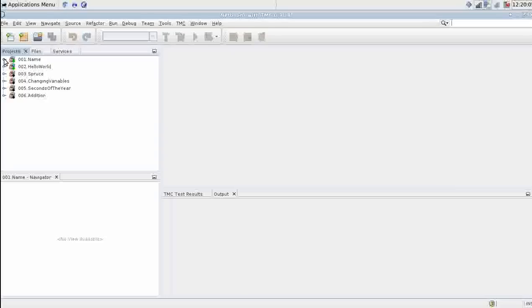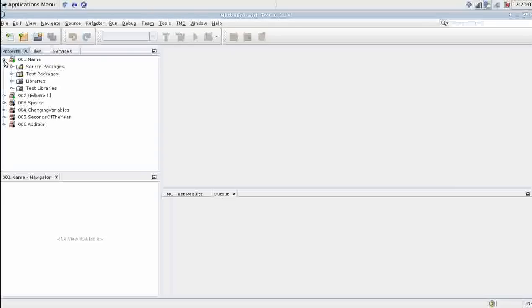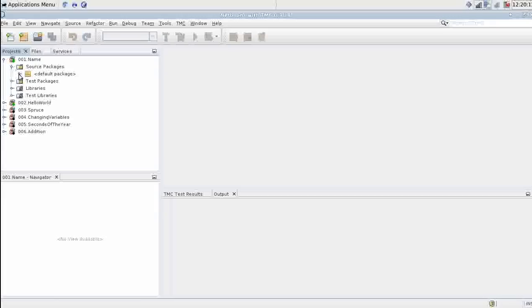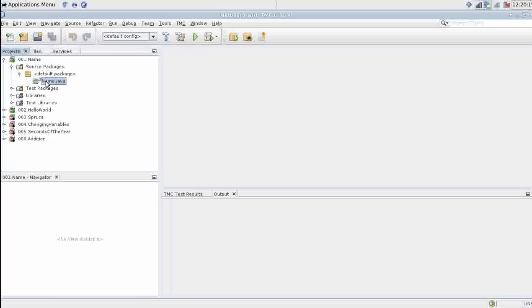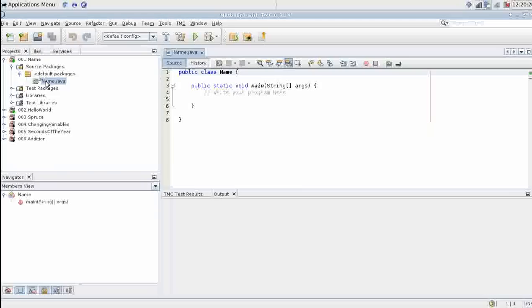Clicking left of the project will open the project. Inside the project is source packages. Inside source packages is a default package and inside the default package is the java file we will be writing our code to. Double clicking it will open the file.